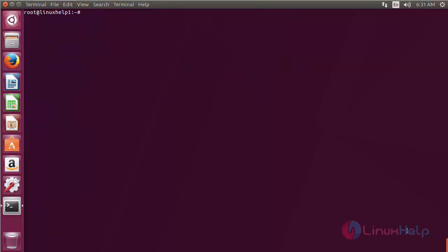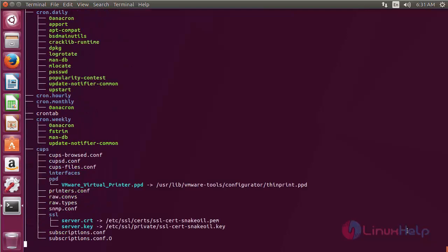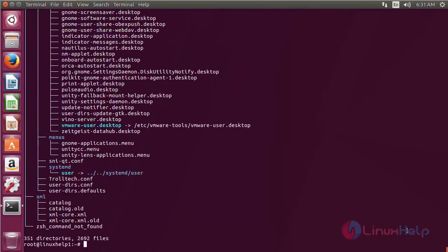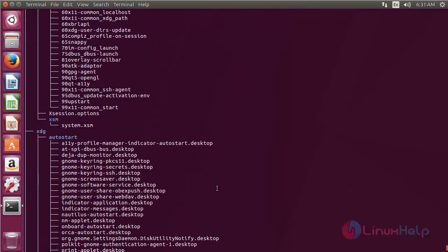For using tree, type tree on the terminal followed by the directory name and press enter. Here you can see the tree structure of the etc directory.